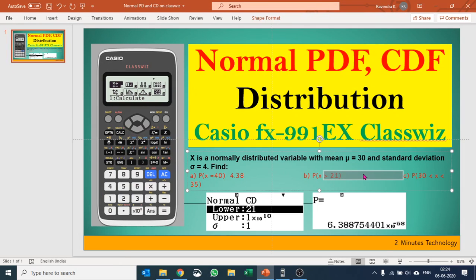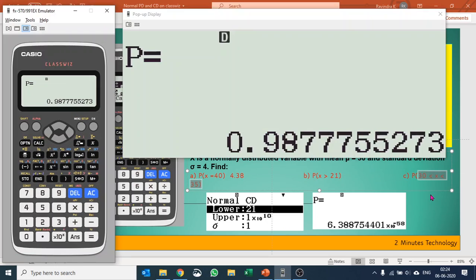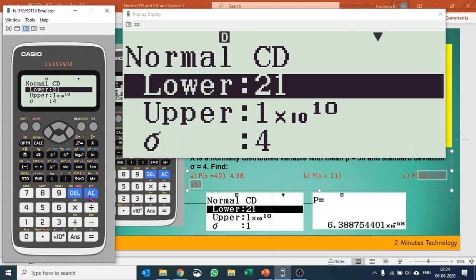Let's take another example where we would like to find the probability when the value of X is between 30 and 35. This is an easier one. This time we can take lower value as 30, upper value as 35.